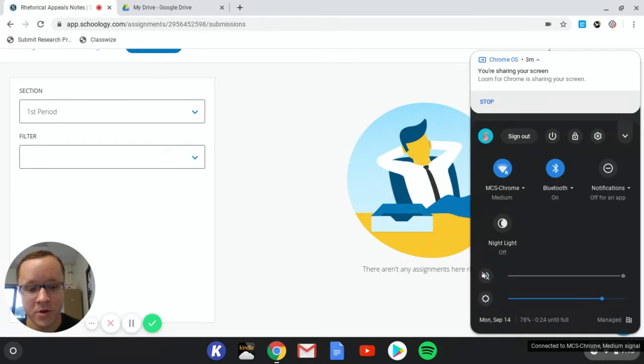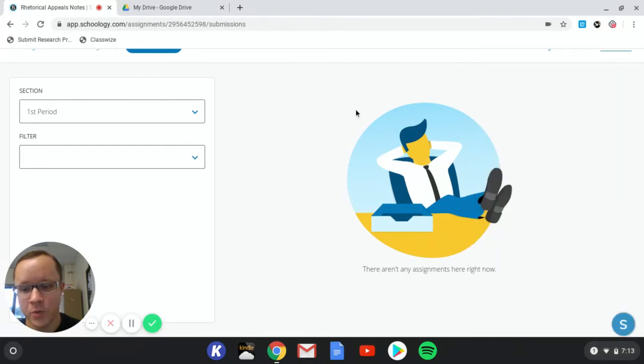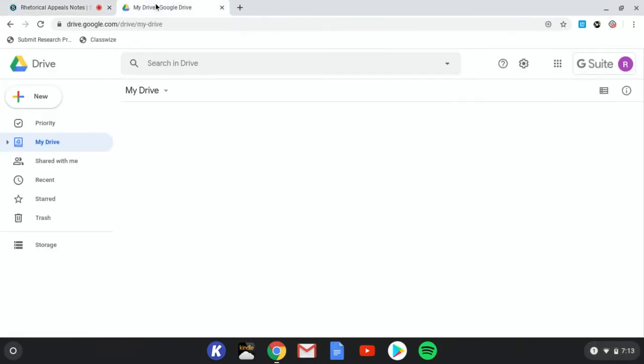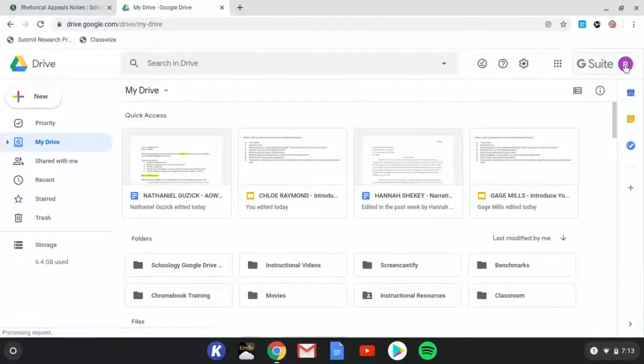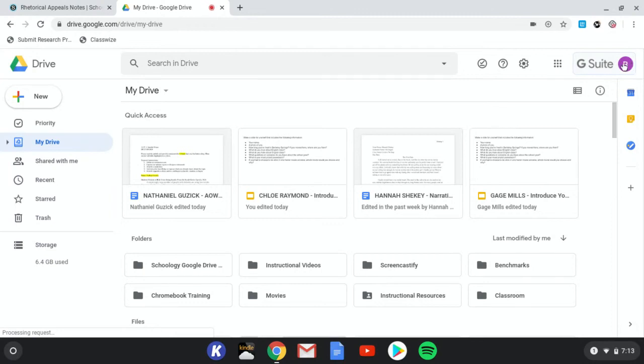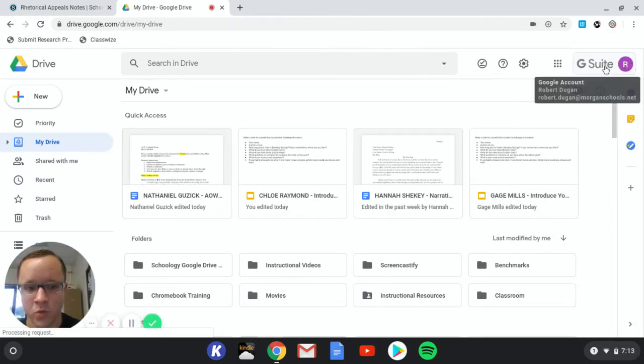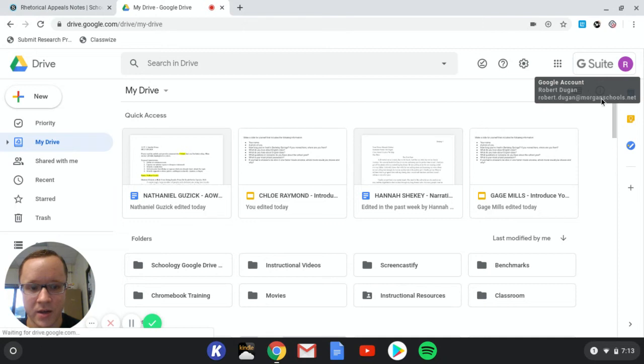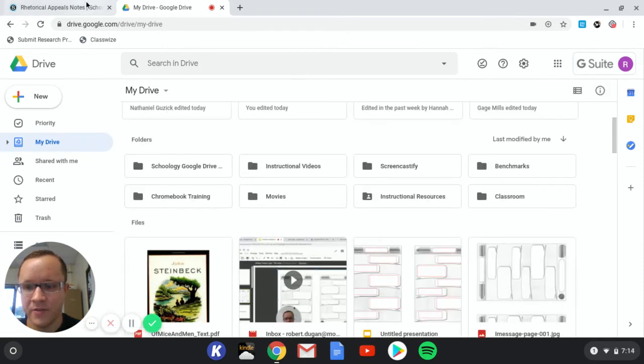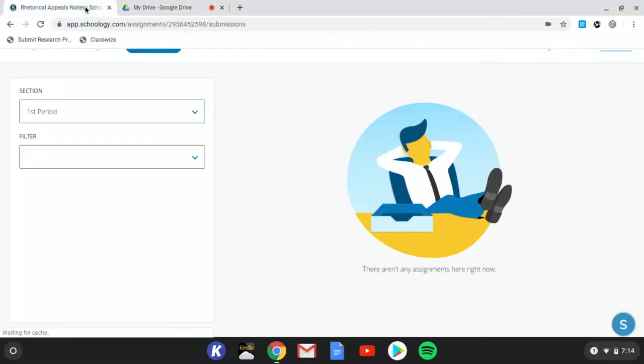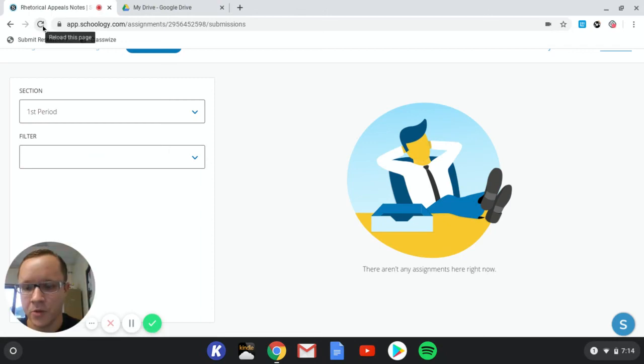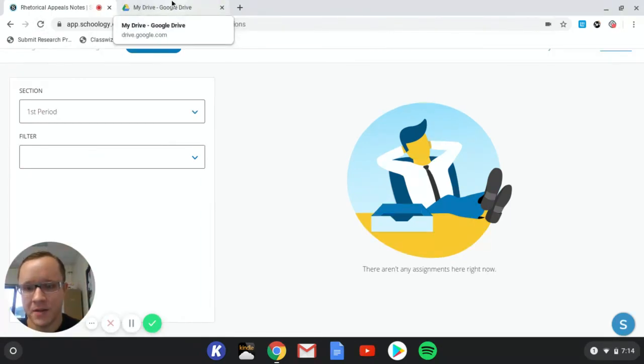If you're not on your Chromebook, you need to open another tab and then log into your Google Drive through school, your morganschools.net email address. You can see mine here. Log into that, into your Google Drive, and then come back over here and click this reload button. And then everything should work after that.